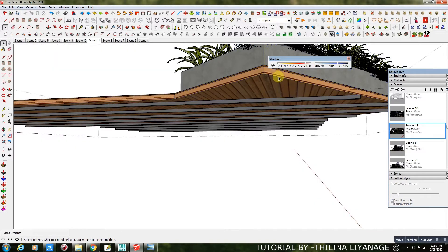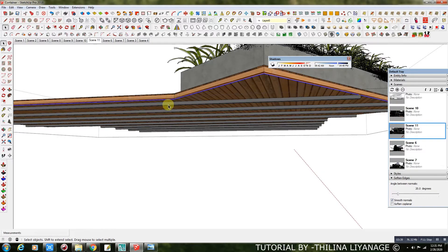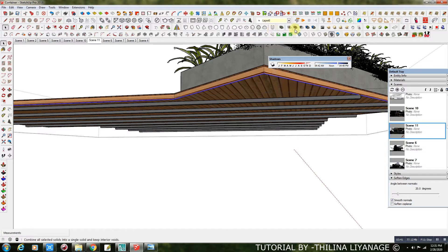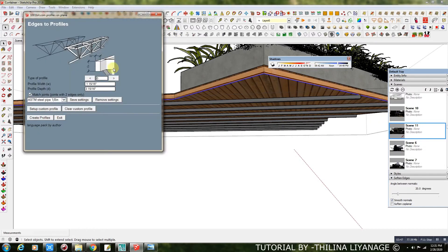I am going to show you how to make quick steel frames with a plugin named 1001-Bit Pro. Select the line, then go to Convert Selected Edges to Profile. You can see many profiles there. Select the profile which you want.